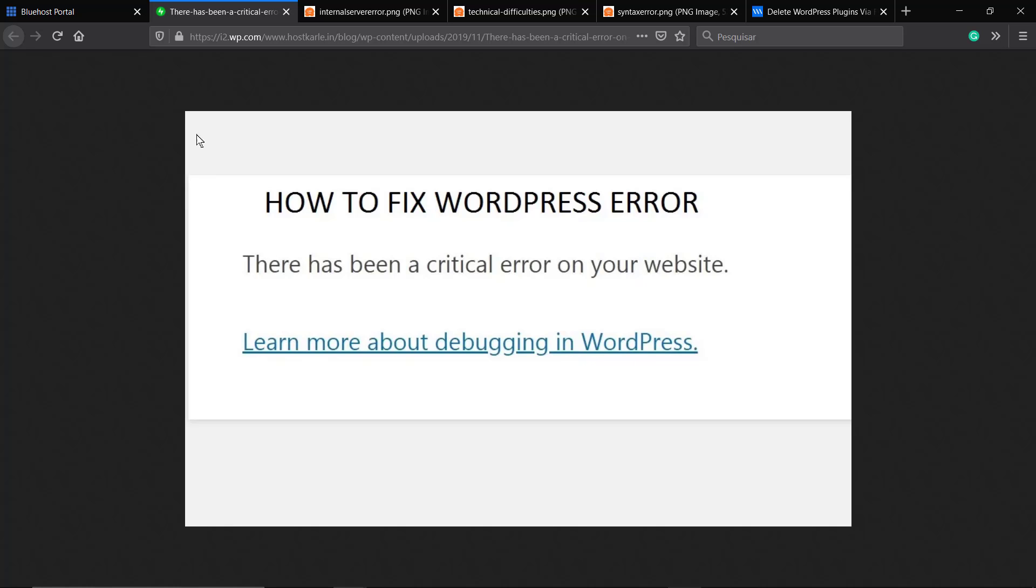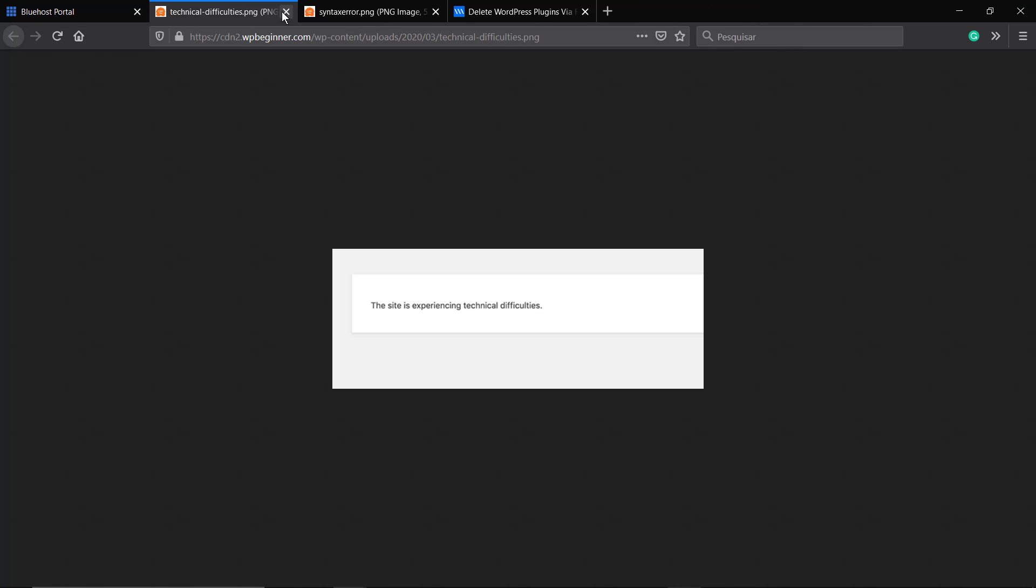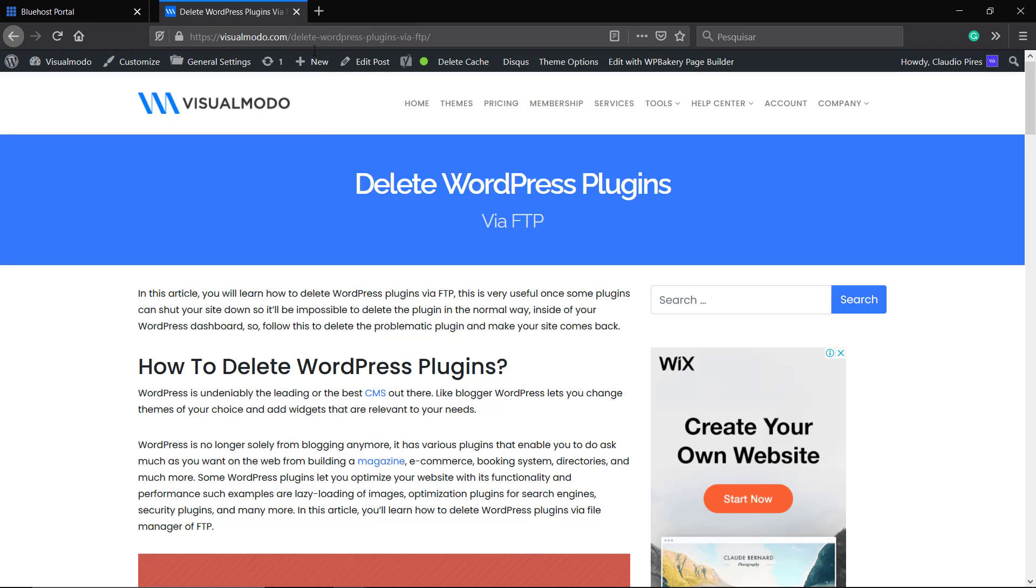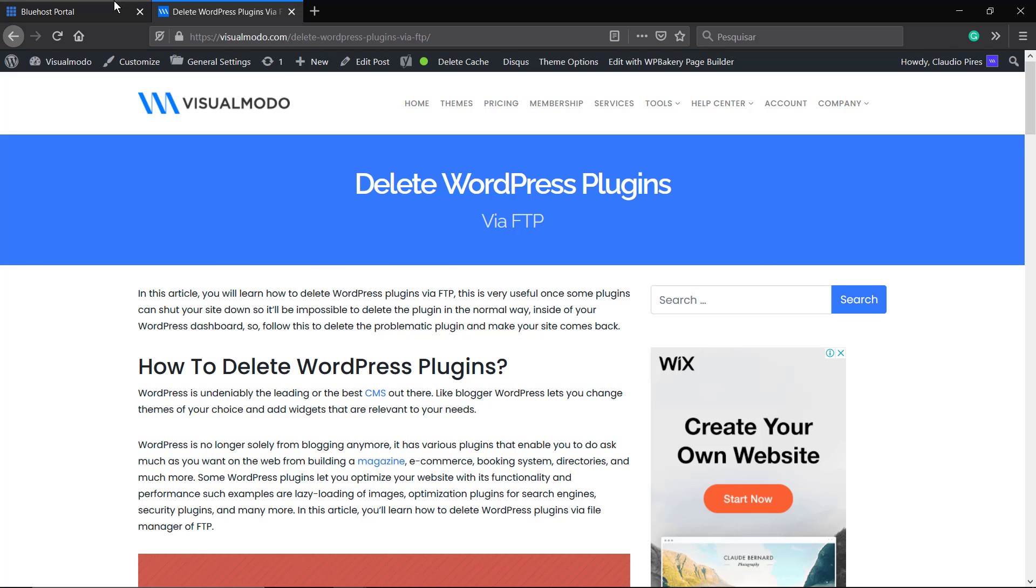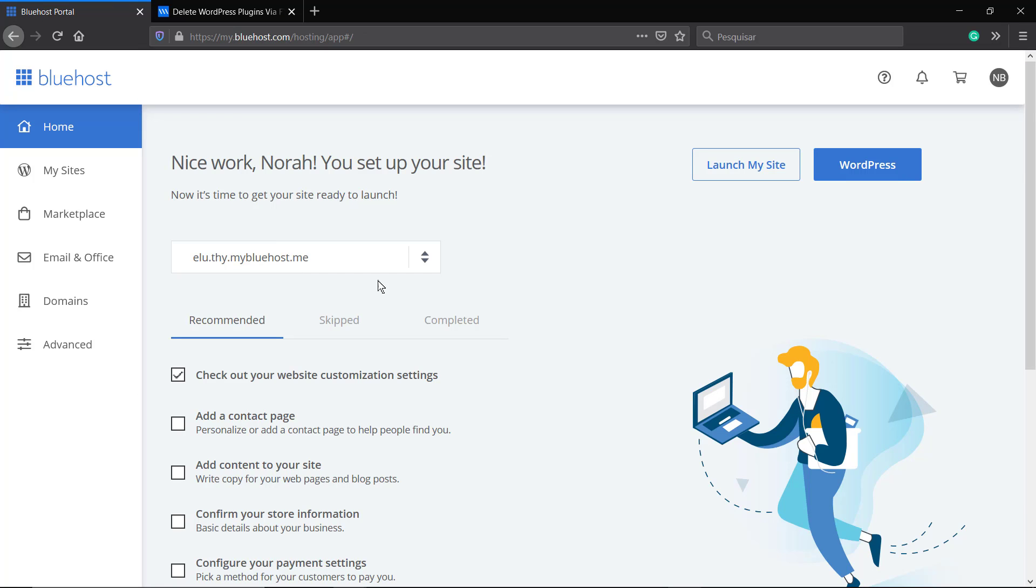It's the most common error and you can fix this and a lot of other errors on your WordPress website simply by deleting the WordPress plugin. You're not going to lose this plugin